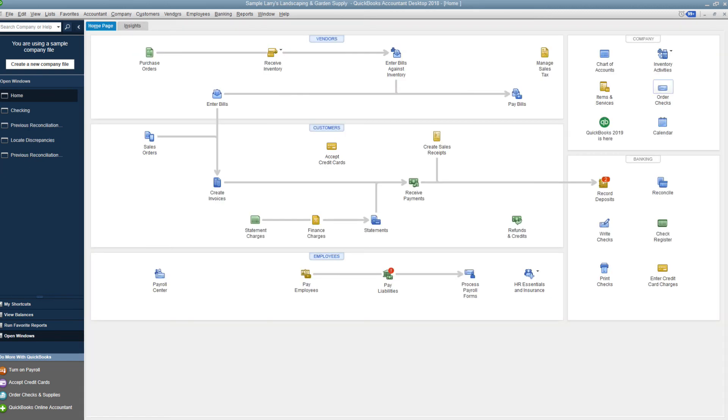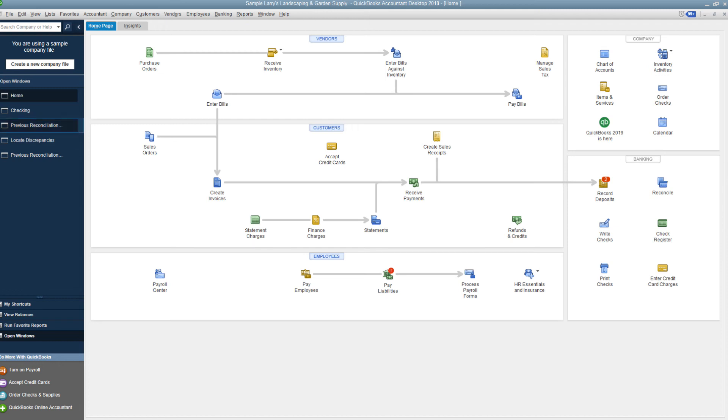So if it's simply that it's just unchecked, by pulling that reconciliation report, you'd be able to find the item, go back into the register, check it off as reconciled. Only do that for something that you know was reconciled, or you're going to cause yourself more problems. But you can do that part of it, and then you would have the previous reconciliation discrepancy would be gone.